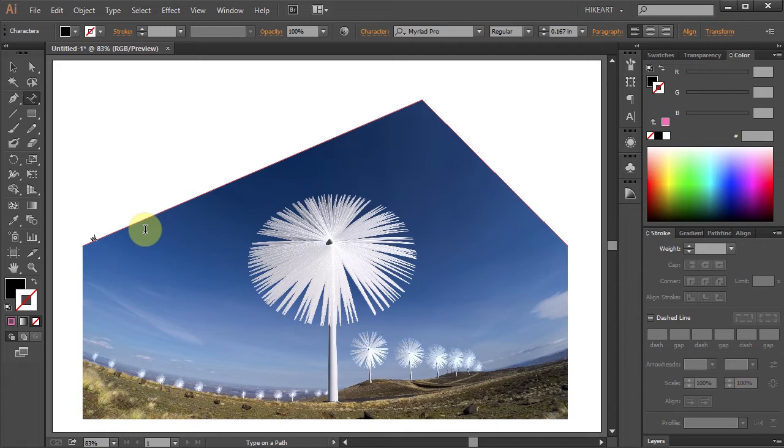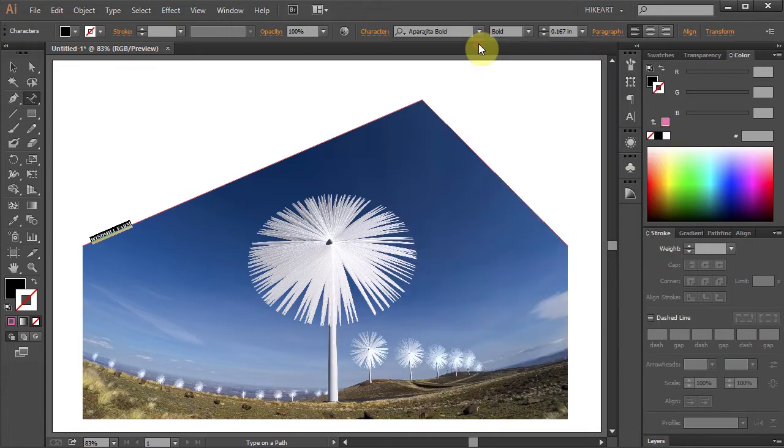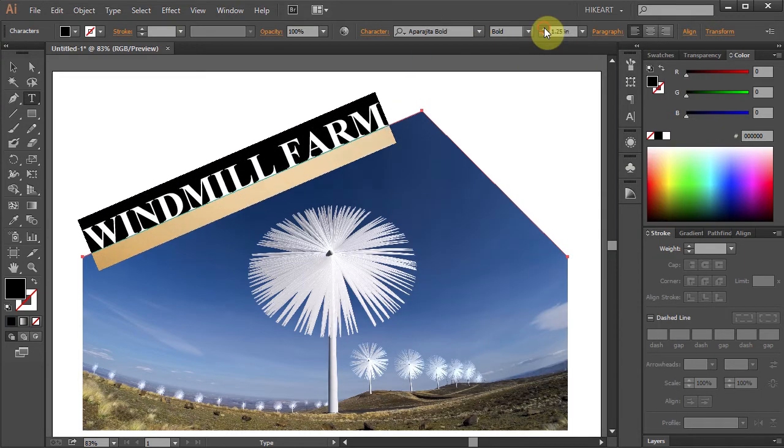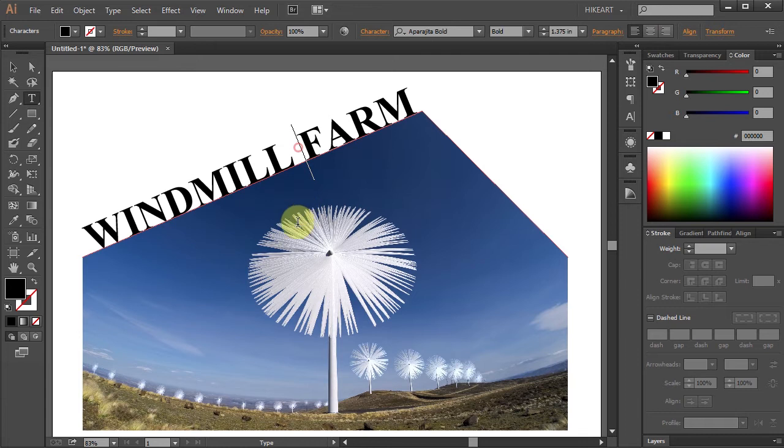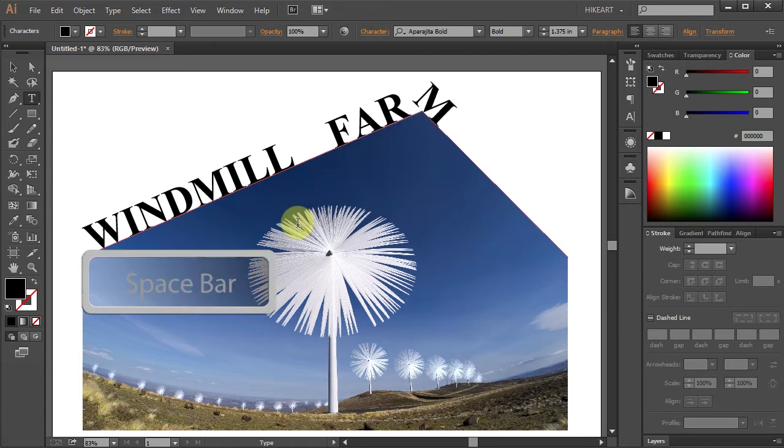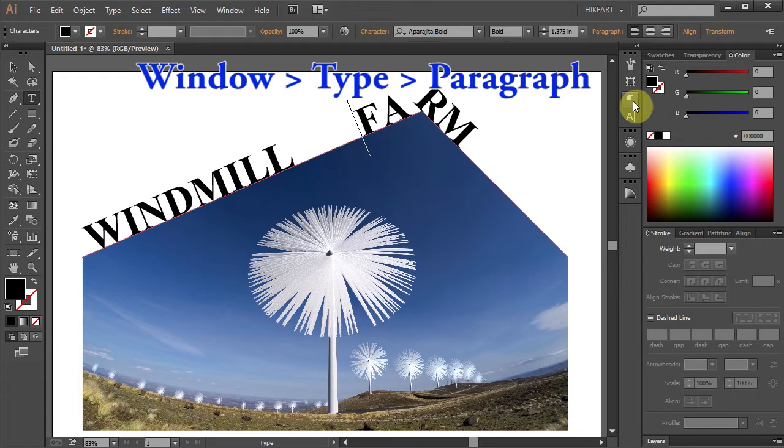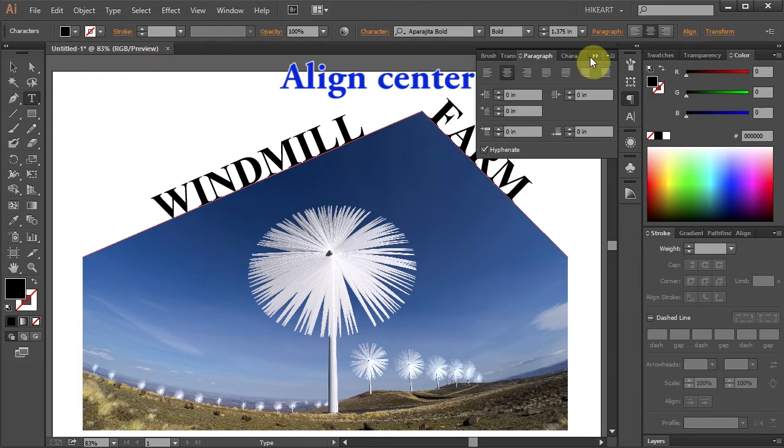I'm going to type Windmill Farm. Now if you like, from the Character window you can choose a different font and increase its size. Now click on the text and pressing down the spacebar adjust the spacing. Using the Paragraph panel, align it to the center.